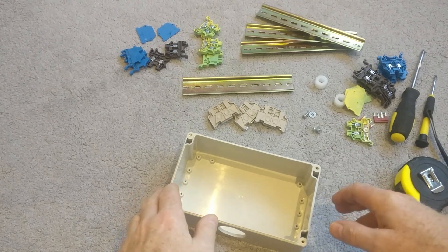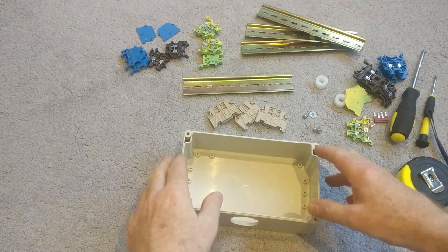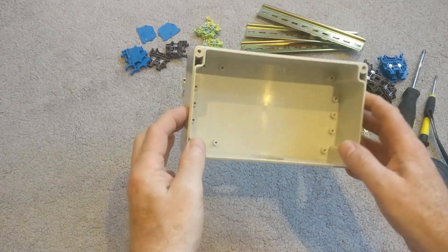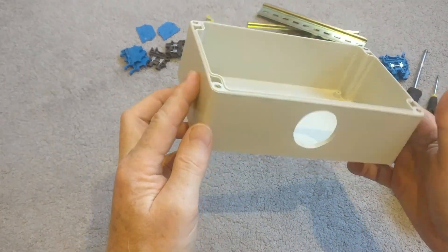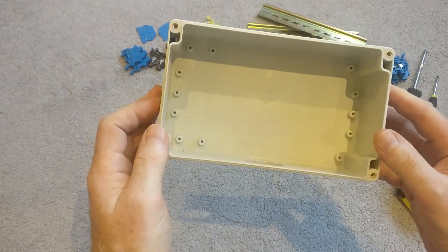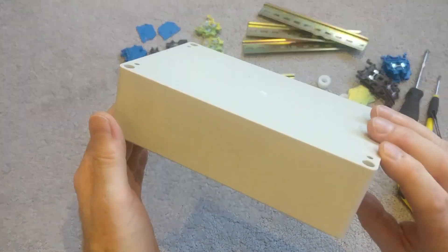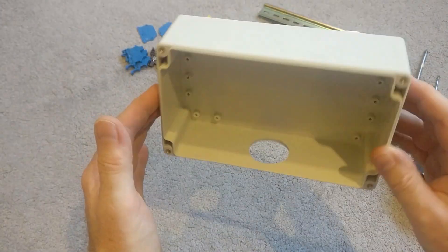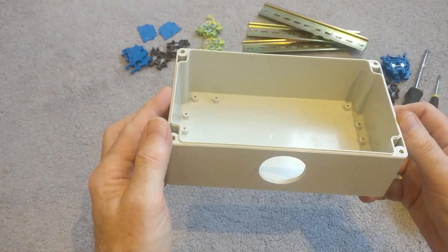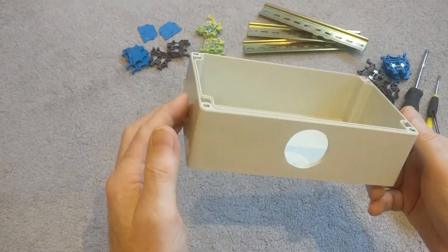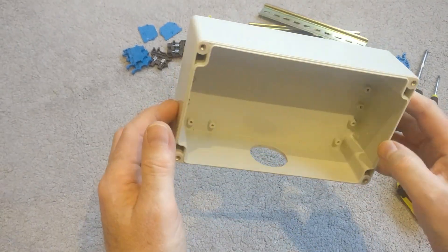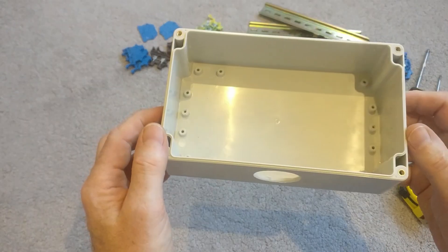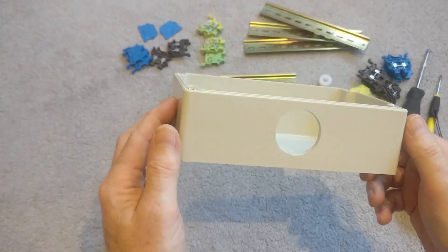Hi everybody, me again. So I'm building a junction box, an electrical junction box. This is going to sit in an electrical outdoor IP rated enclosure. So this is going to be a junction box for a couple of lighting circuits and a couple of power circuits.